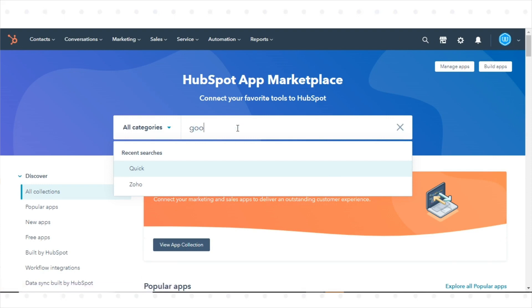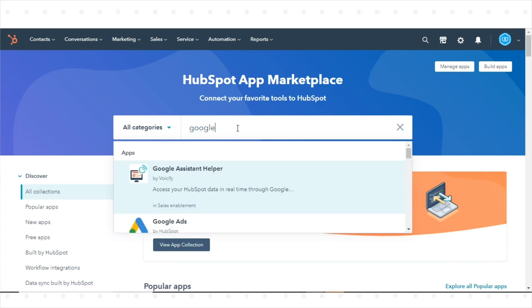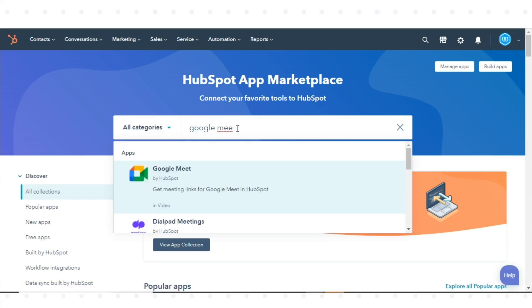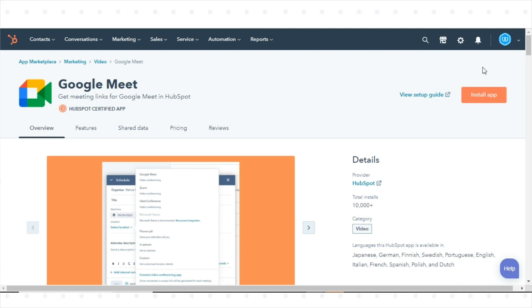Use the search bar to locate and select the Google Meet integration. In the upper right, click Install App.